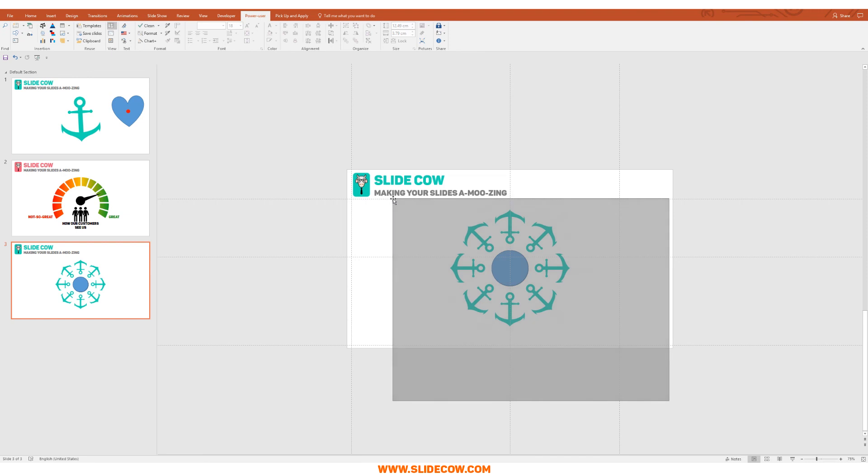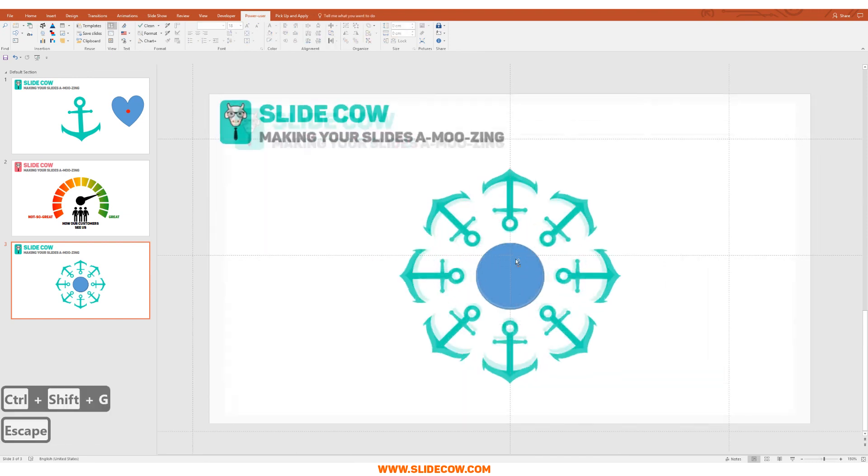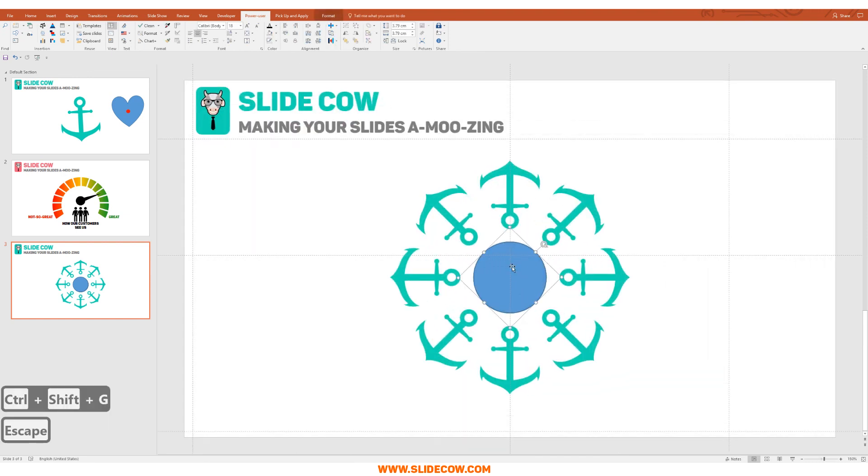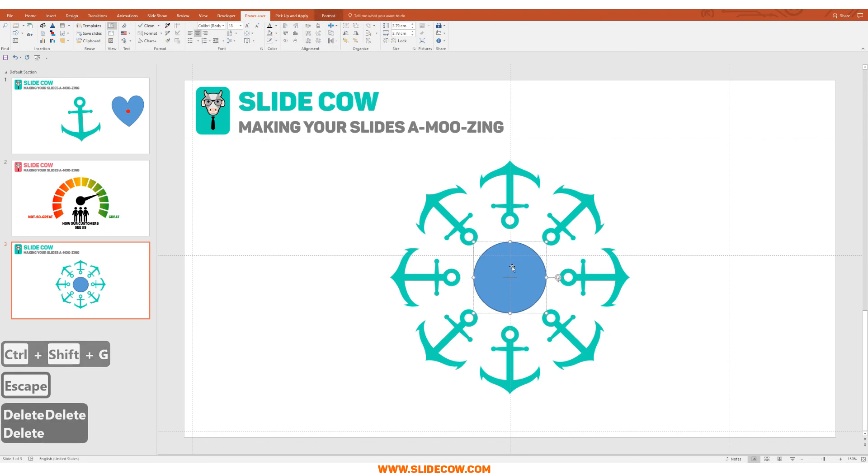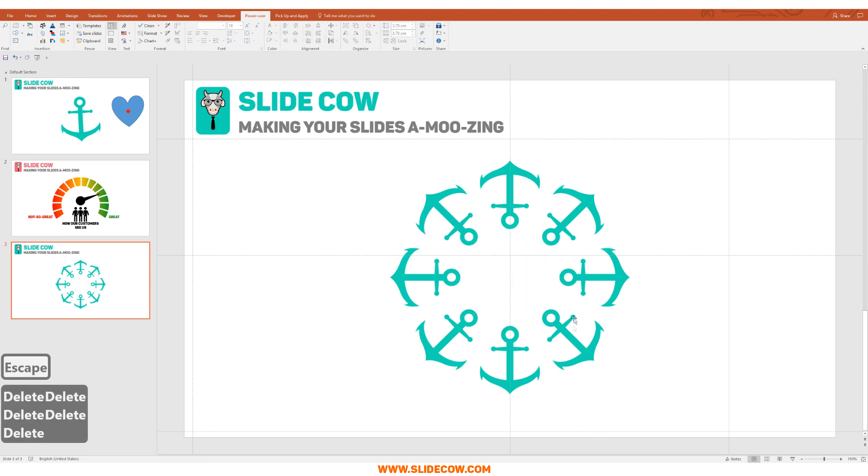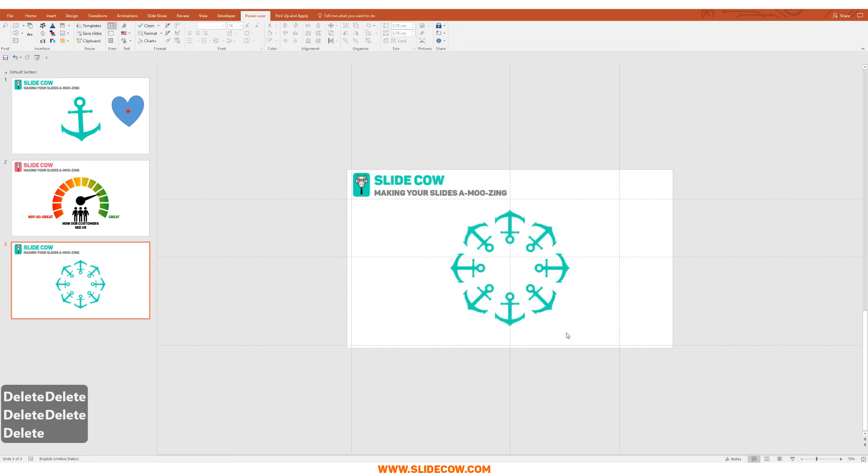Now I'm going to highlight everything, press on Ctrl+Shift+G to ungroup everything, click on the middle and keep deleting the circles that we made until we get this awesome circular pattern of anchors that you see right over here. It's perfect.